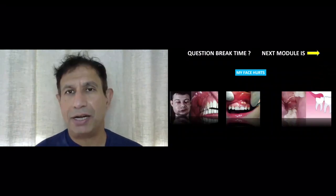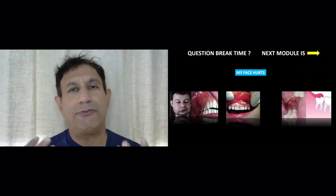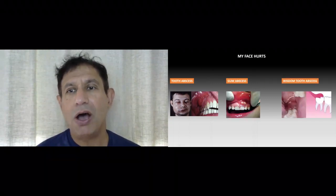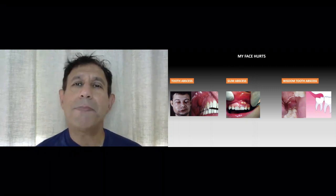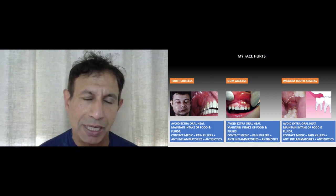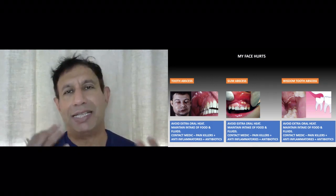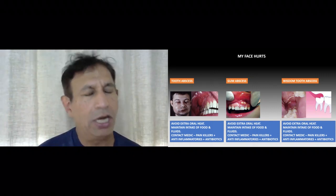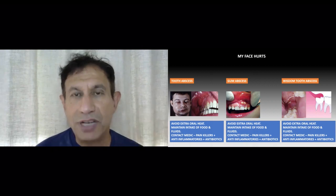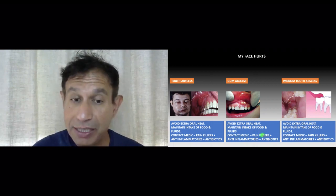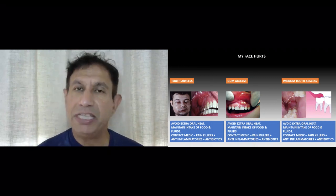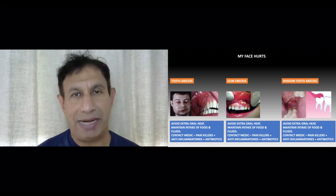Facial pain most commonly comes from a tooth abscess, a gum abscess, or a wisdom tooth abscess. The principles of management are essentially the same: avoid applying extra heat externally, give antibiotics and anti-inflammatories, ensure the patient is consuming sufficient food and fluids, and these patients will likely need some form of medevac.